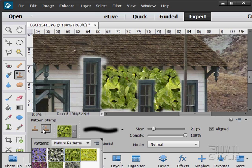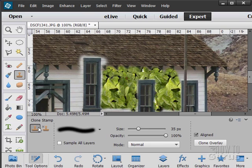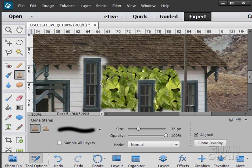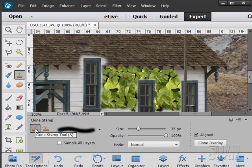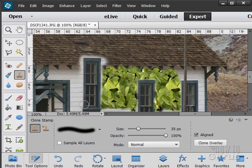Those are the two stamp tools. The clone stamp tool, which clones from one spot and pastes it into a different spot, and the pattern stamp. And on the clone stamp tool, just remember to hold the ALT key down and click on the spot you want to copy. Let go of the ALT key and then move over and paint where you want to paint to.